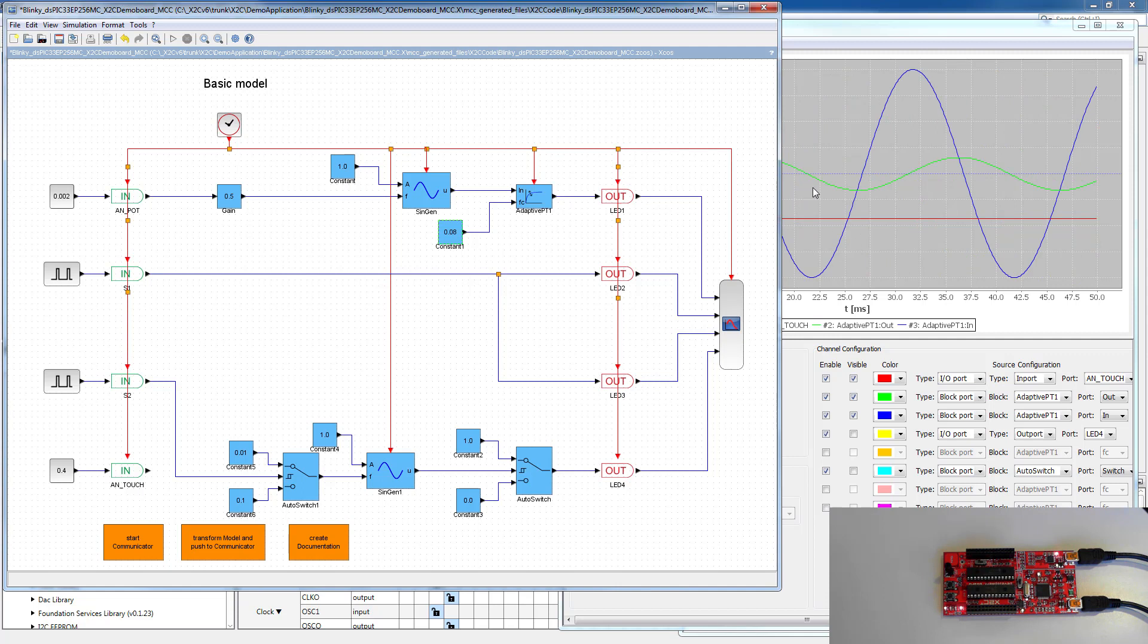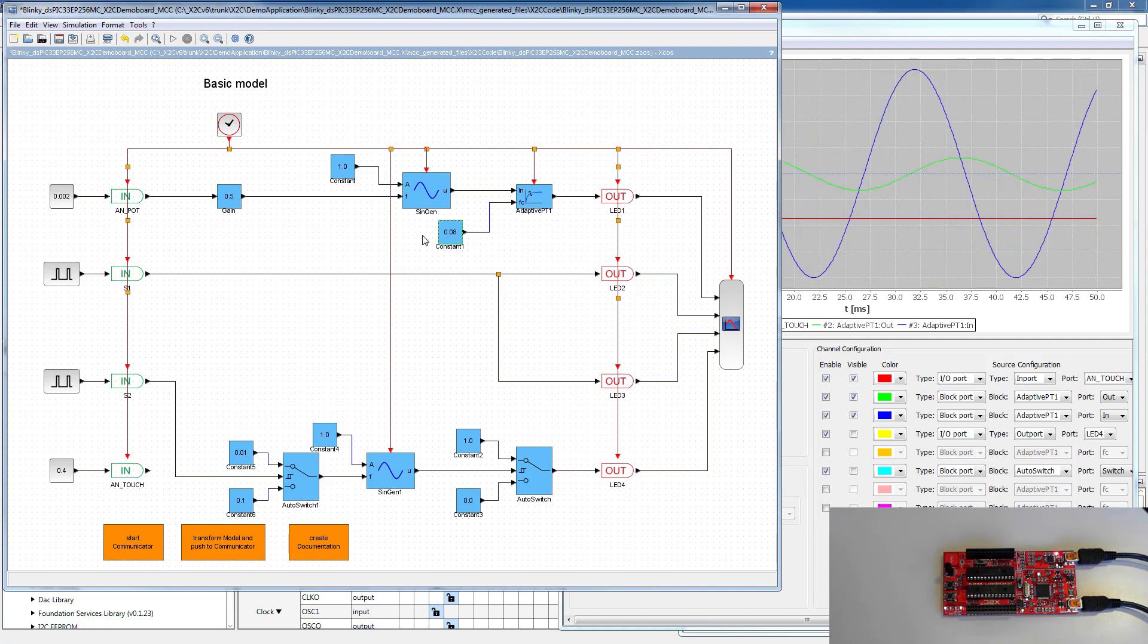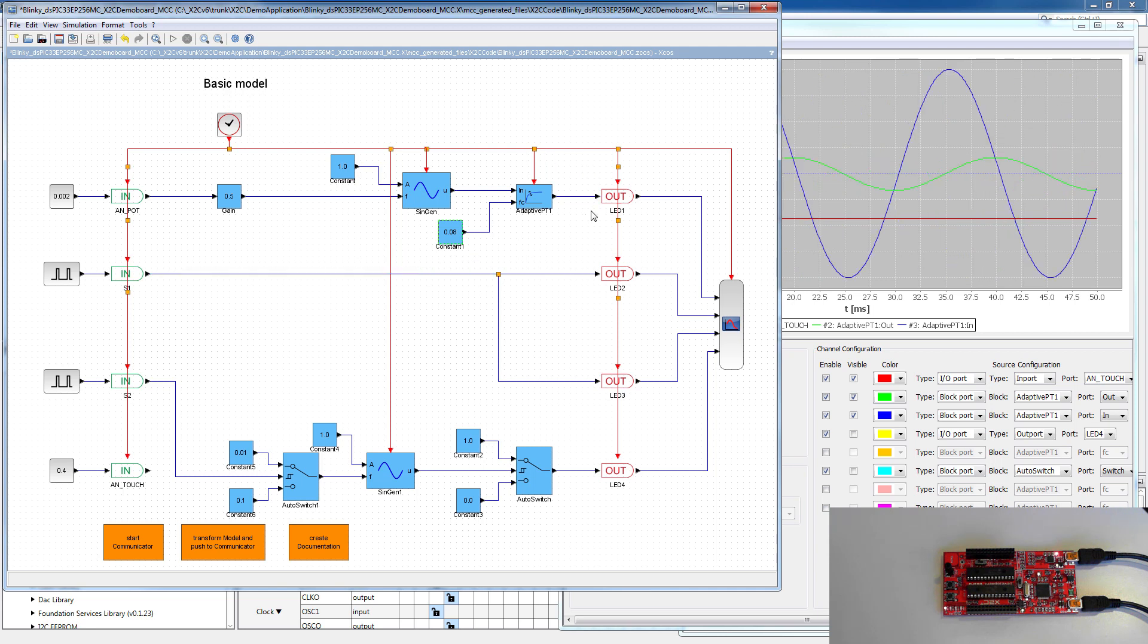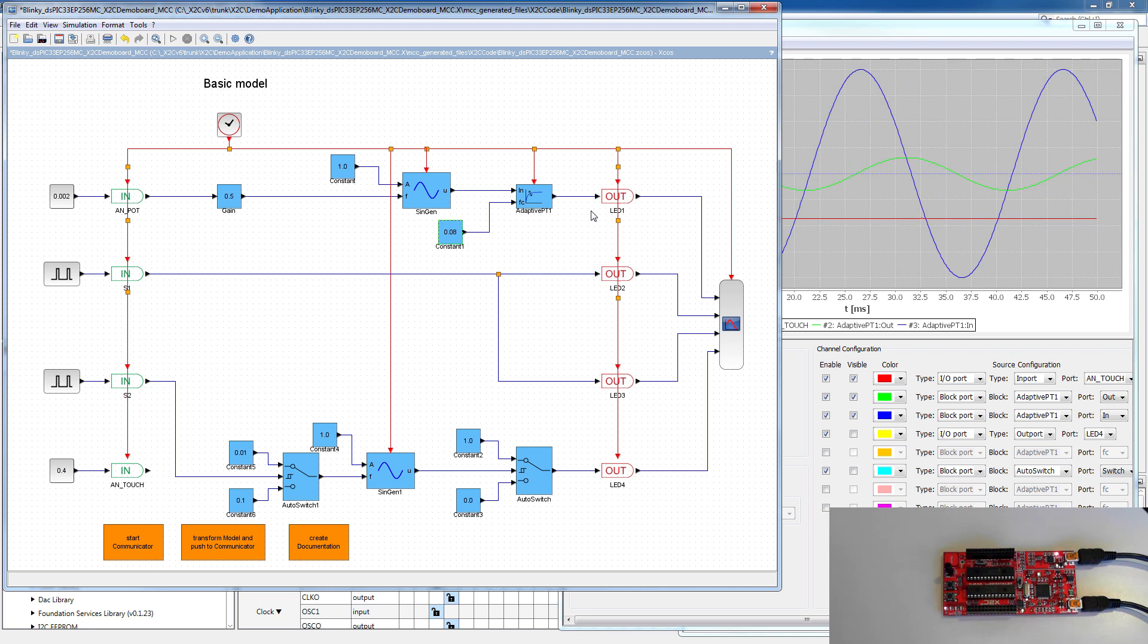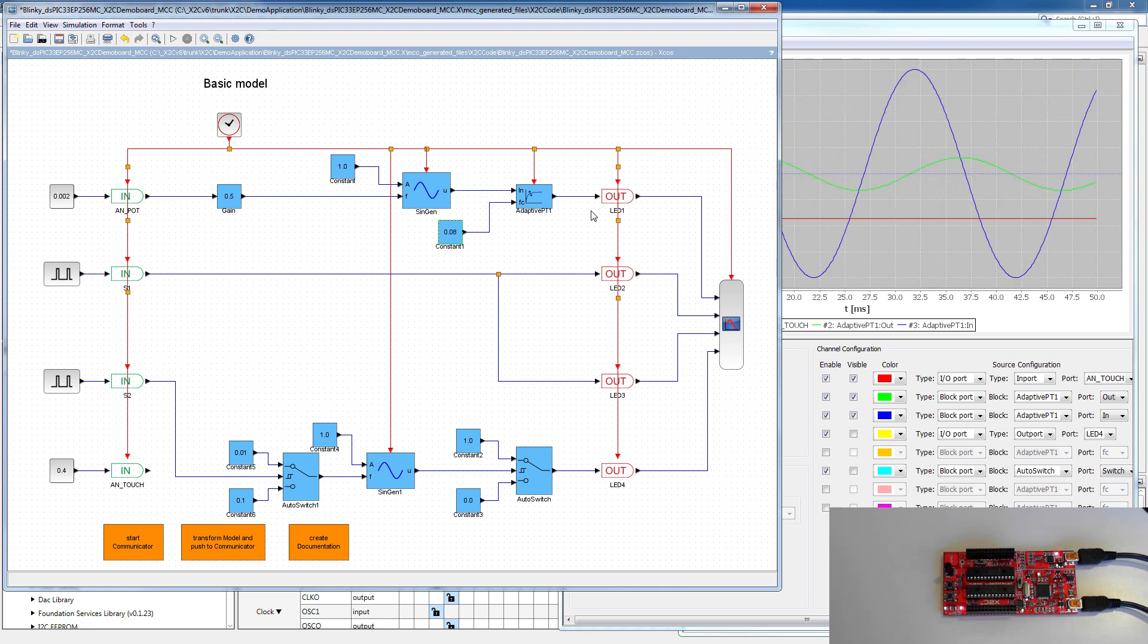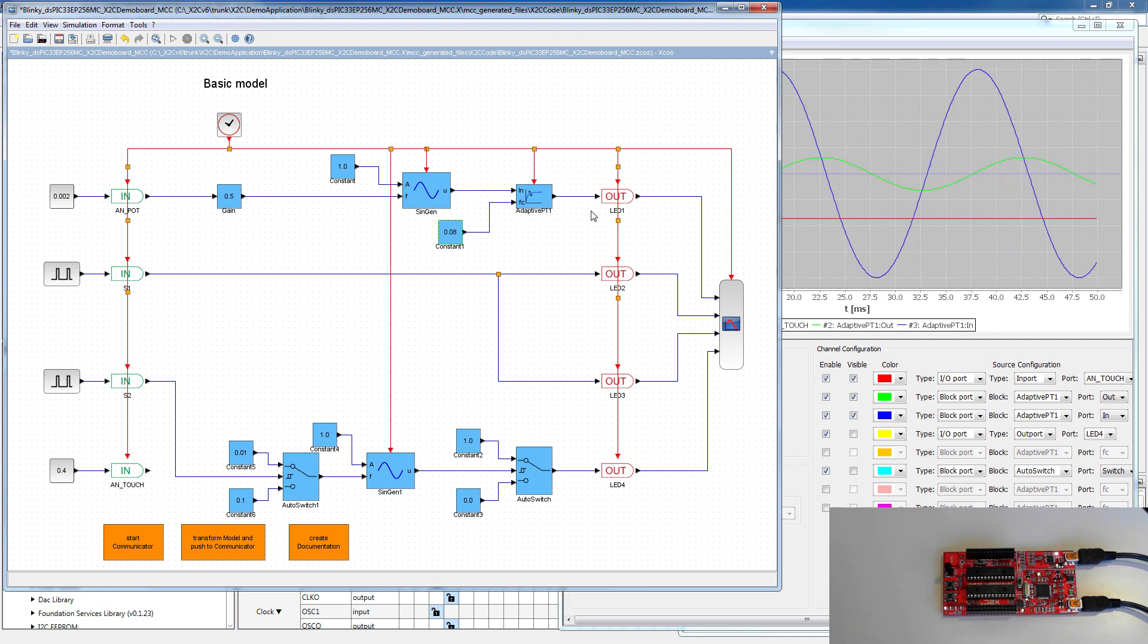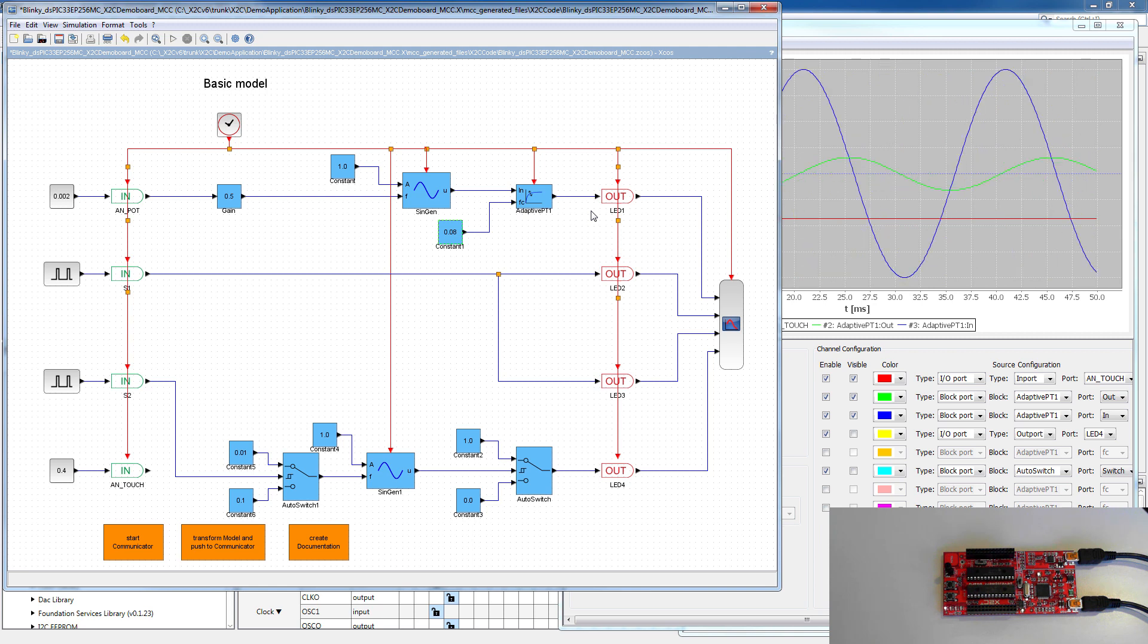So when we enter parameters, parameters of blocks are only RAM variables. They will read and transmit it through the UART directly to the target. Parameters change in RAM and we immediately see the results back on the screen in the scope.